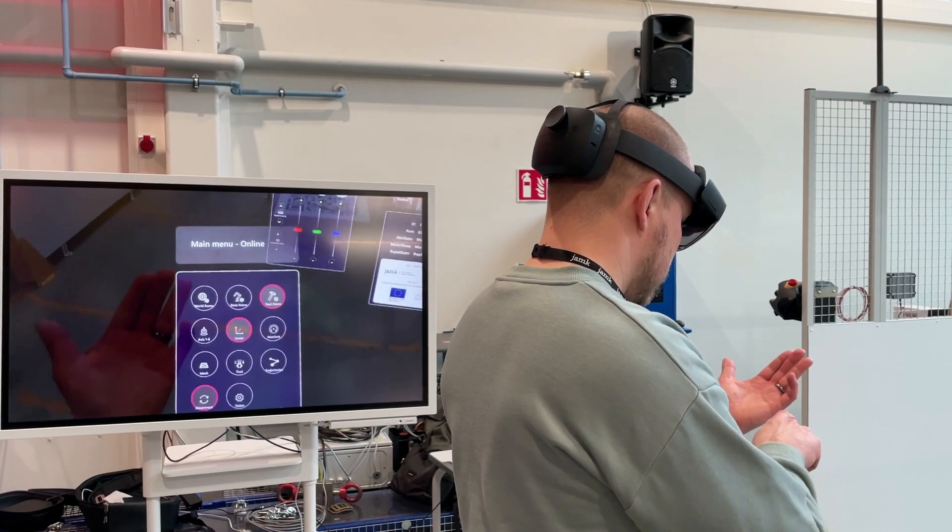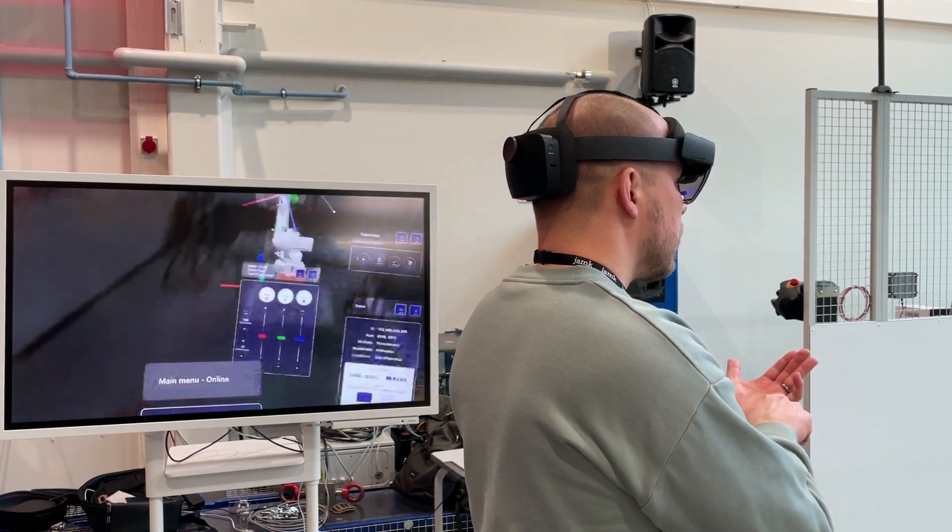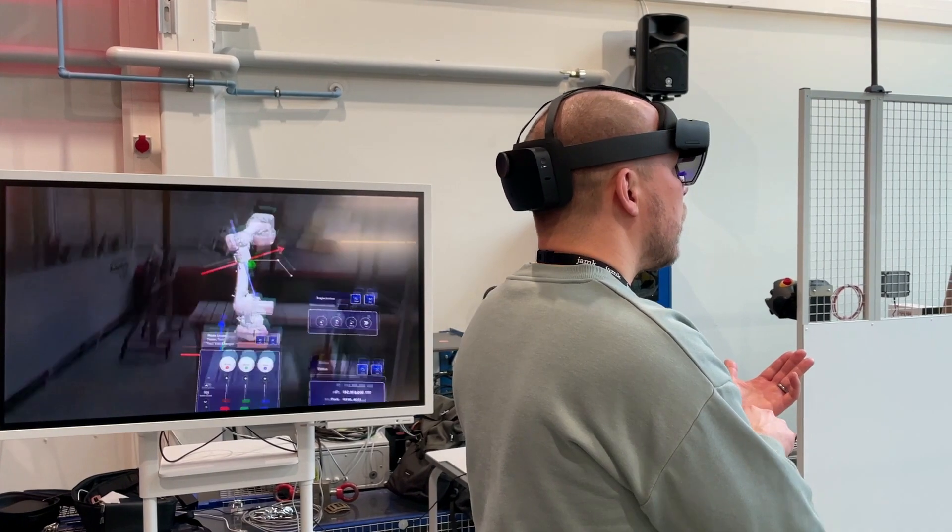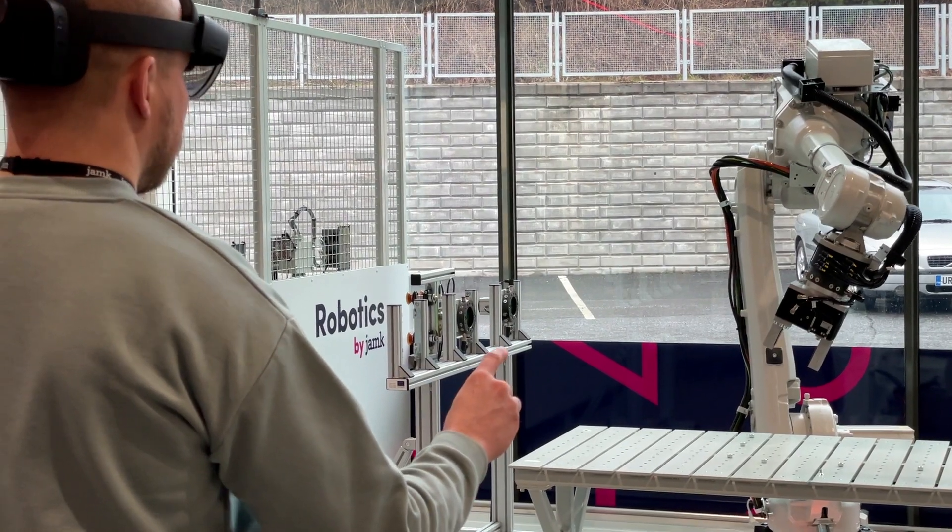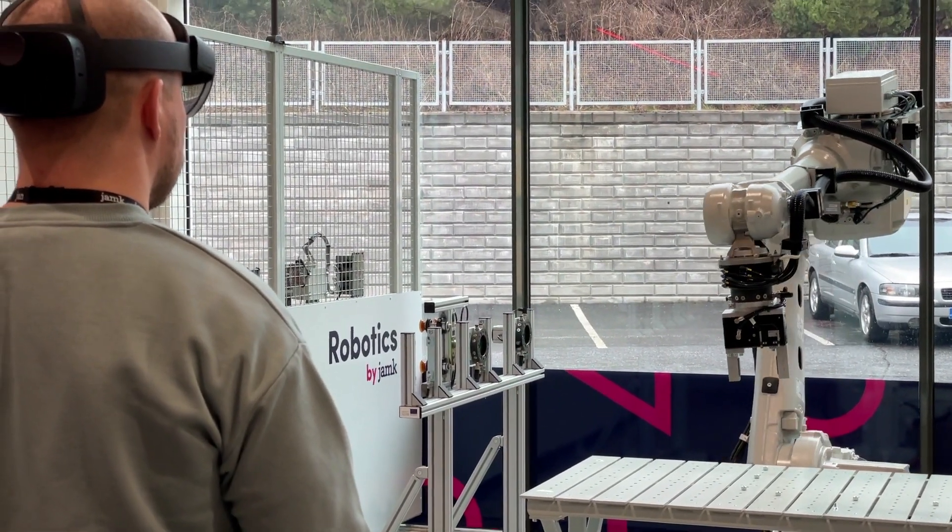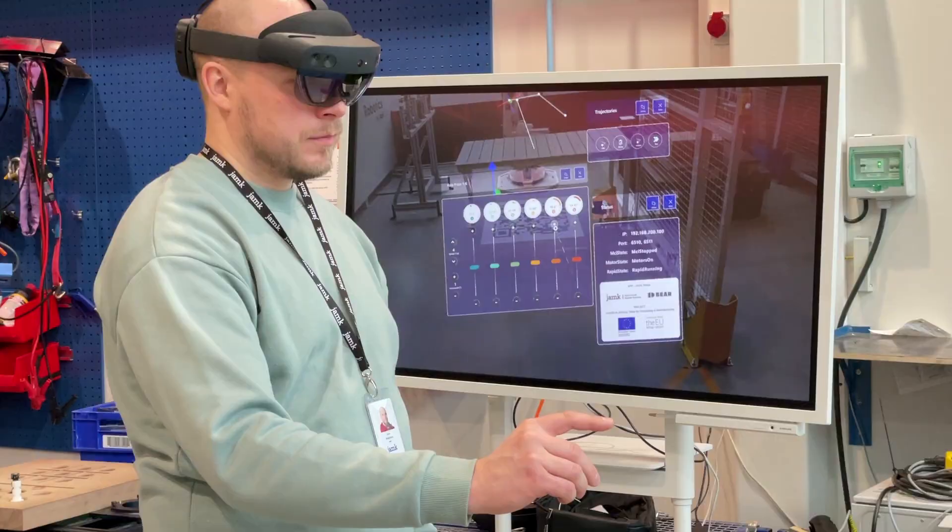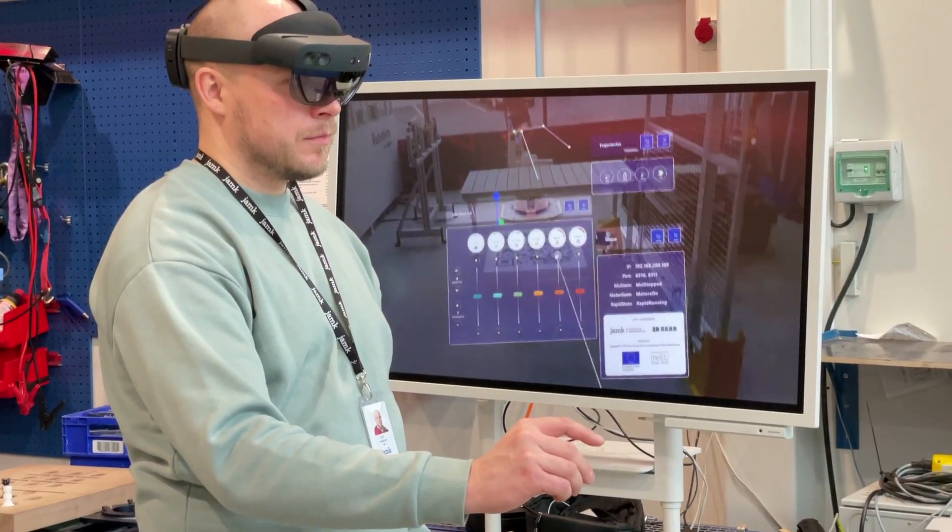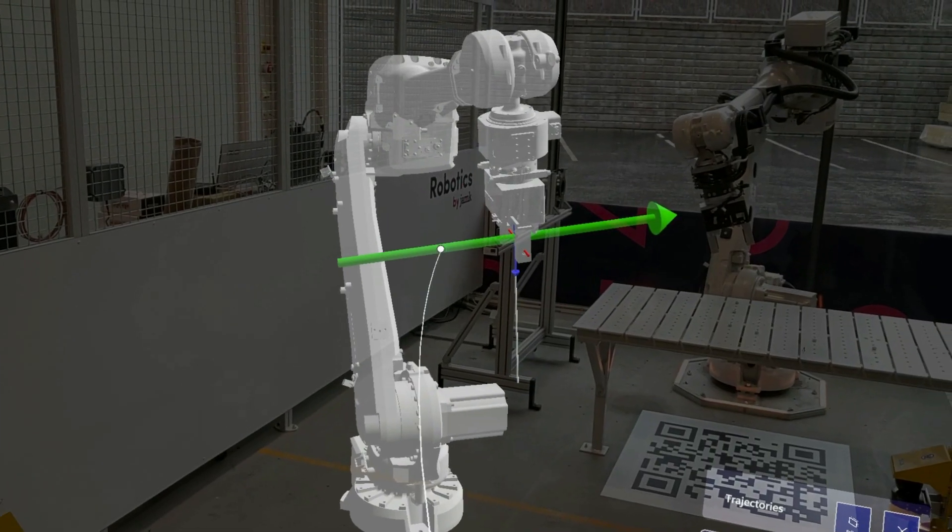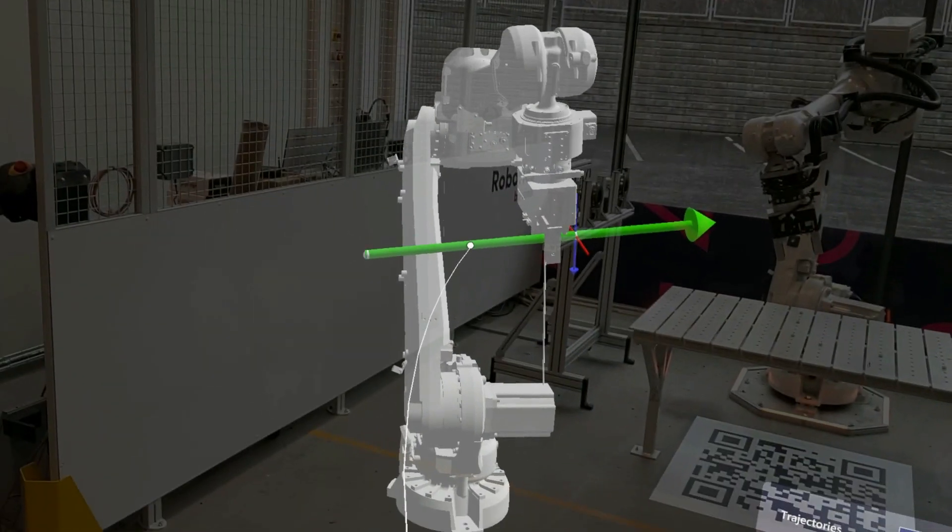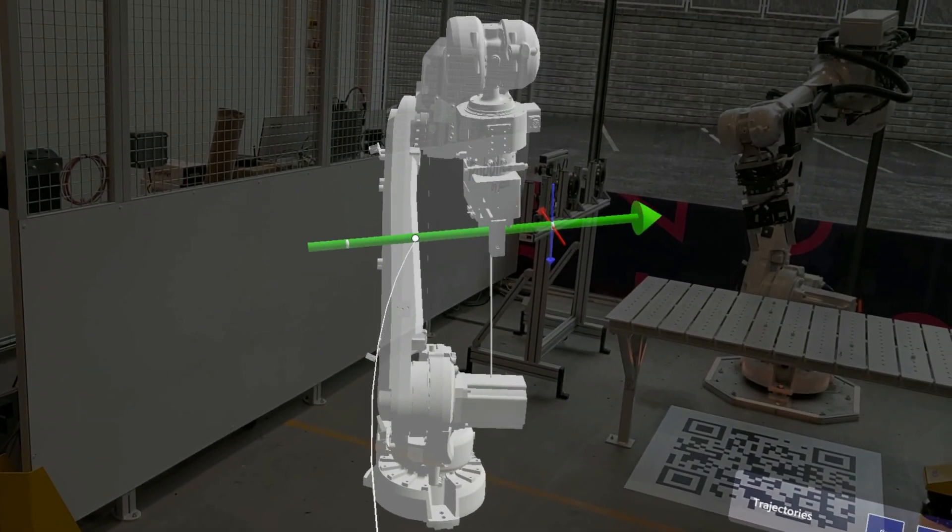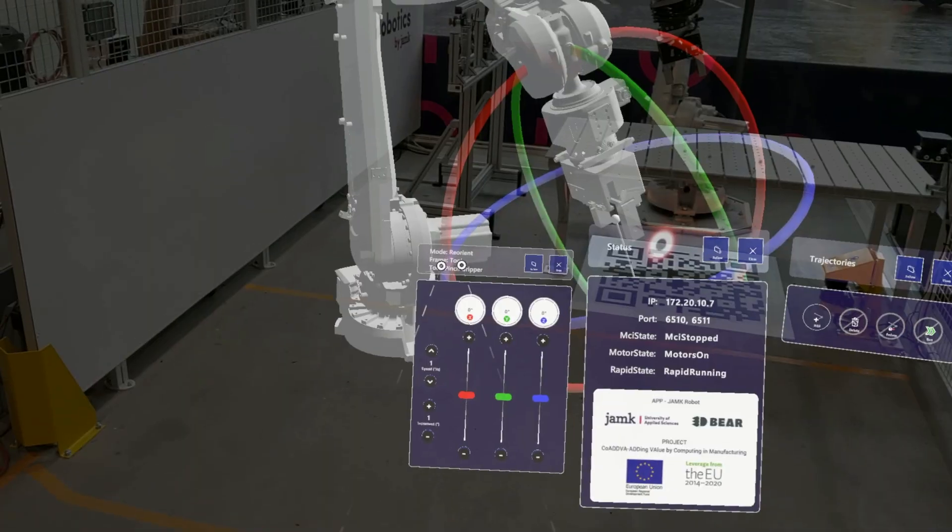3DBear and JAMC co-developed an AR app for industrial robot controlling with AR glasses. 3DBear is excited to announce the successful co-development of an augmented reality app for industrial robot controlling in AR glasses with JAMC, the University of Applied Sciences in Jyvaskyla, Finland.